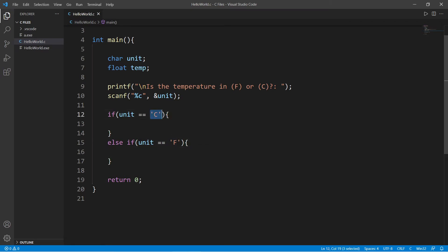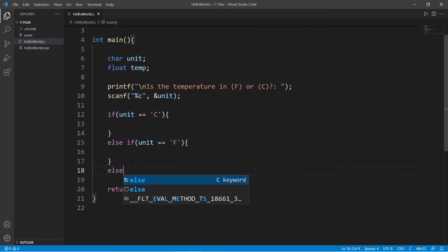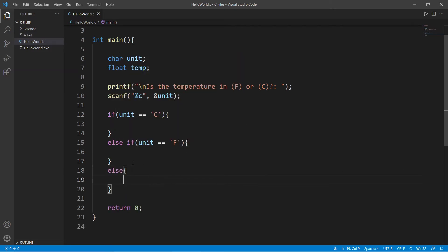If it's c, Celsius to Fahrenheit. And we should probably add an else statement as well. Okay, let's actually test these right now. This will only be temporary. I'm going to print a message.